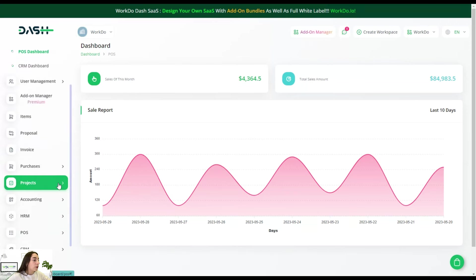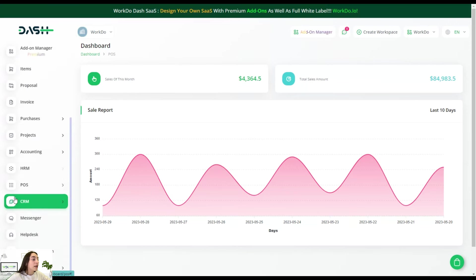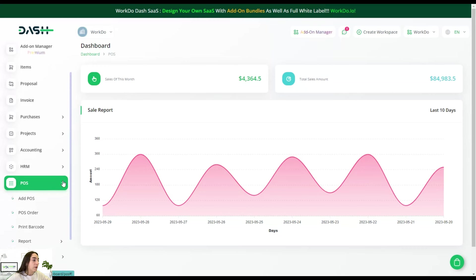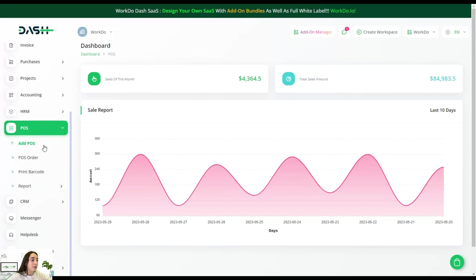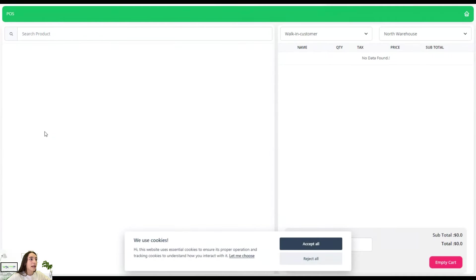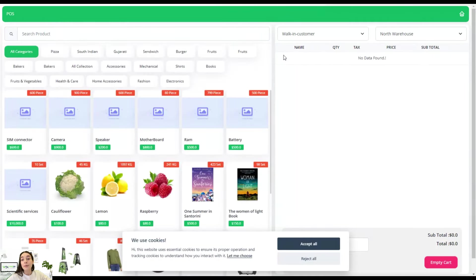Let's go a little bit down and here you can see separately a POS section. If you click here, you can see different subsections such as add POS. Let's click on this one and you can see how it works from your customer's point of view.